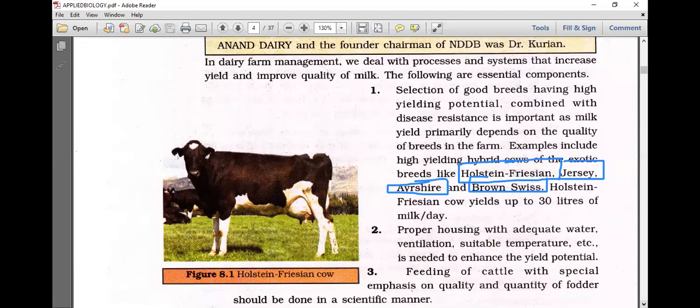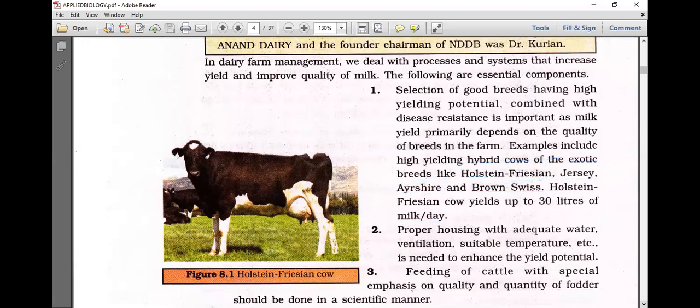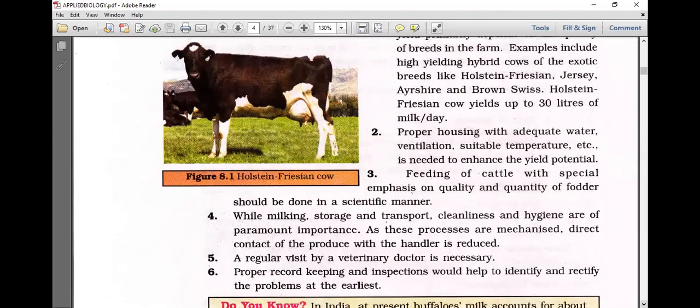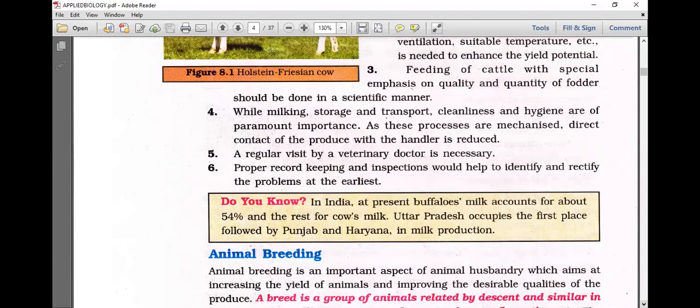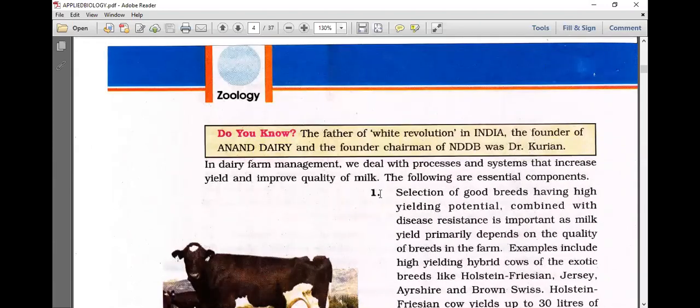The Holstein-Friesian cow yields up to 30 liters of milk a day. Proper housing with adequate water, ventilation, and suitable temperature is needed to enhance yield potential. Feeding of cattle with special emphasis on quality and quantity should be done scientifically. During milking, storage, and transport, cleanliness and hygiene are of paramount importance. Regular visits by a veterinary doctor and proper record keeping help identify and rectify problems at the earliest.